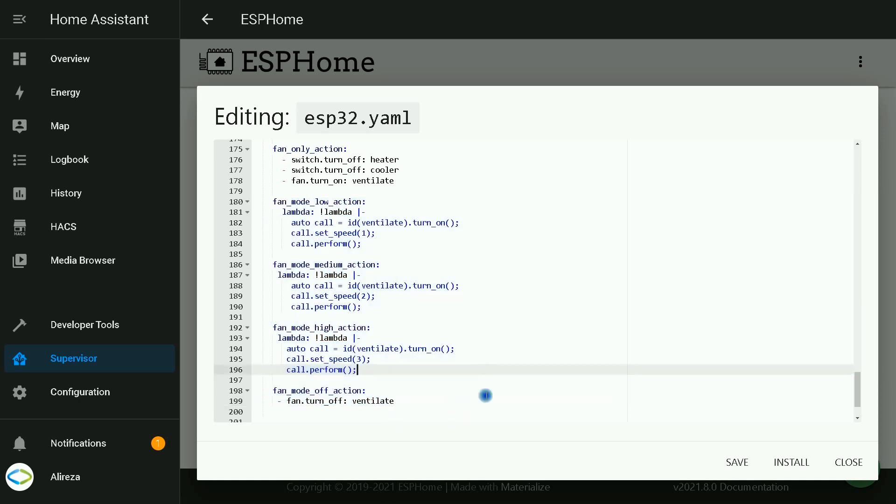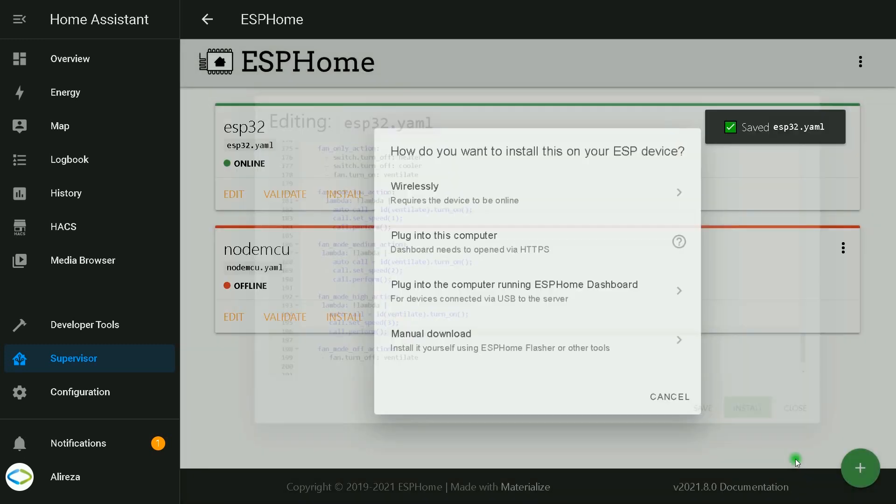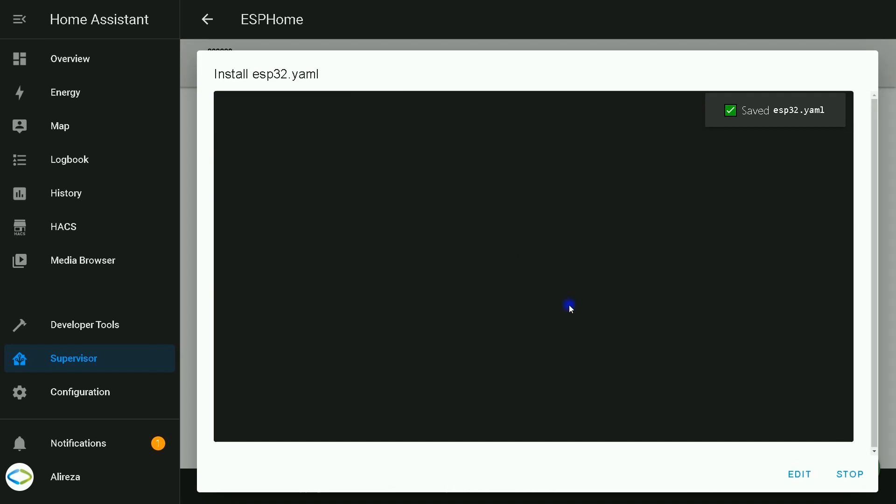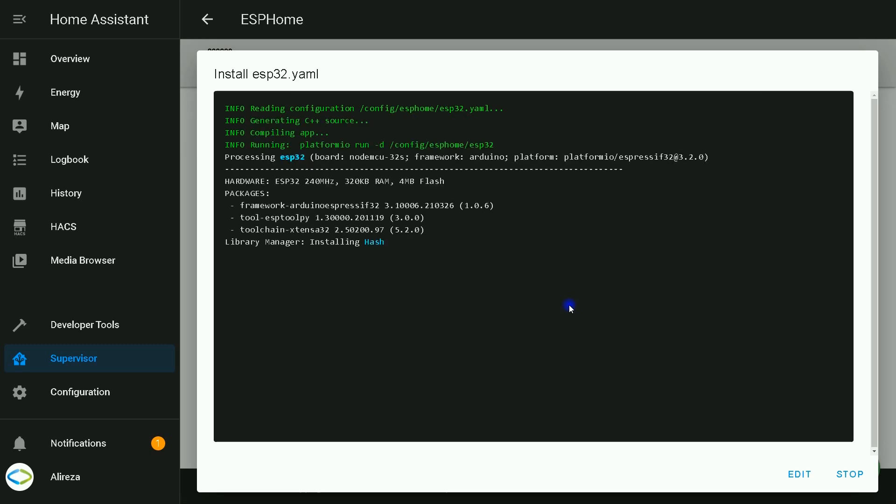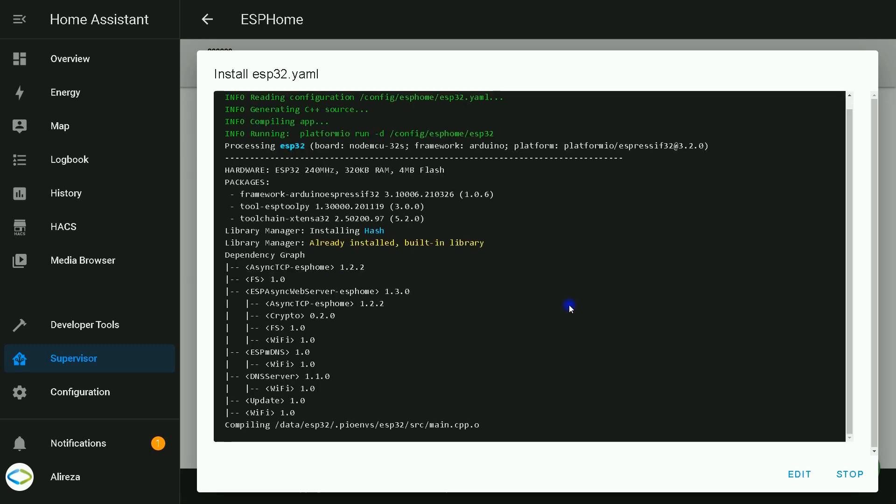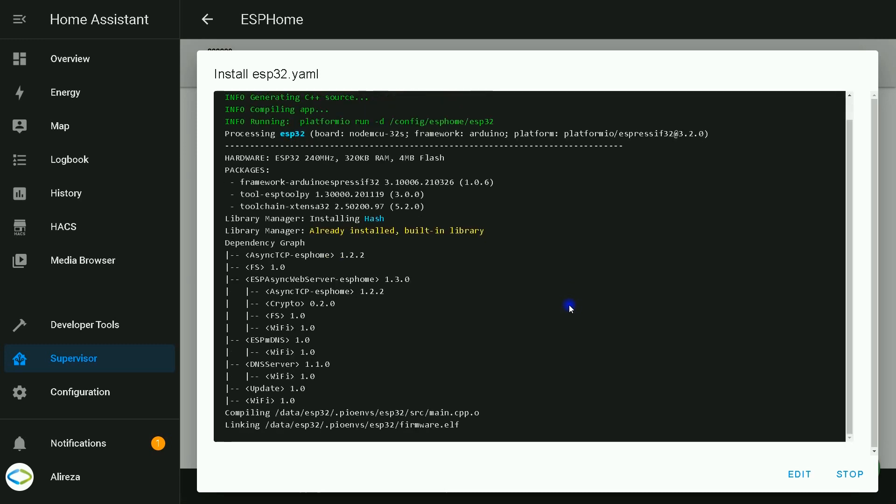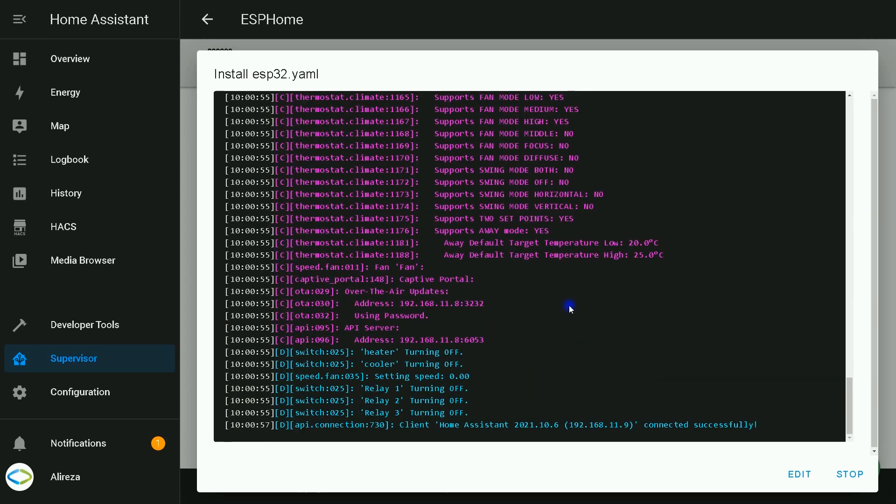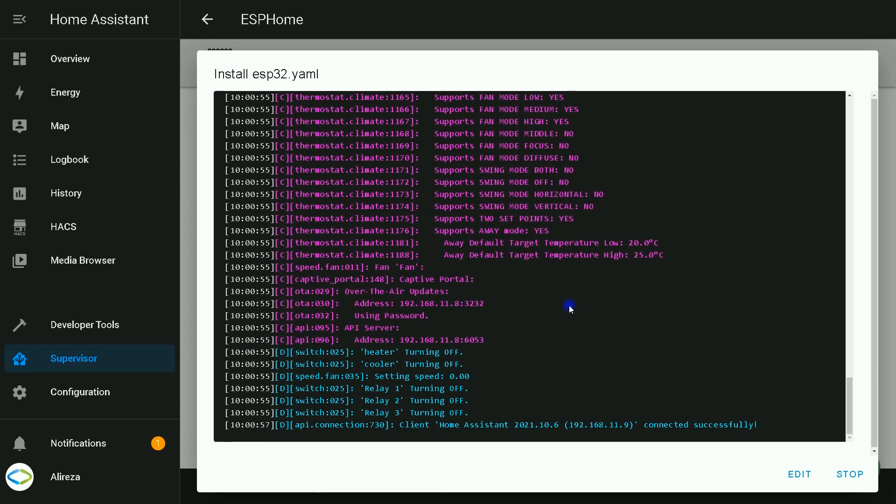After pasting the code in the YAML file I click on Install, select Wirelessly, and wait till the edited file is installed on the board. Installation is completed. I click on Stop.